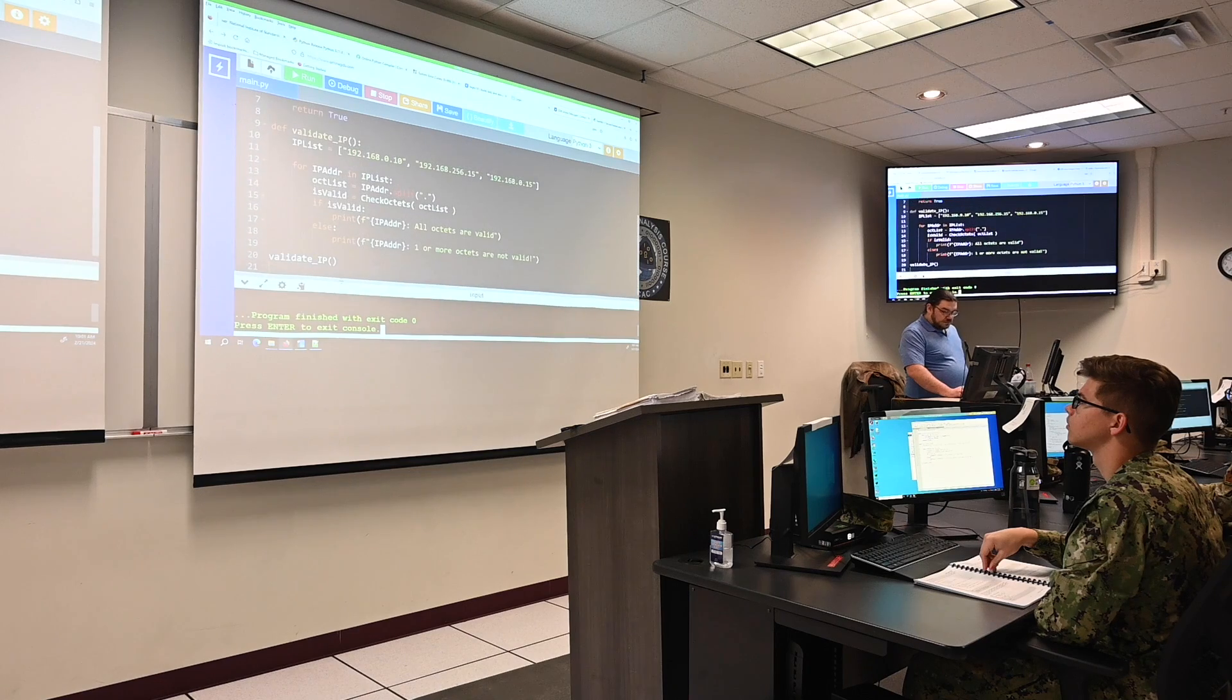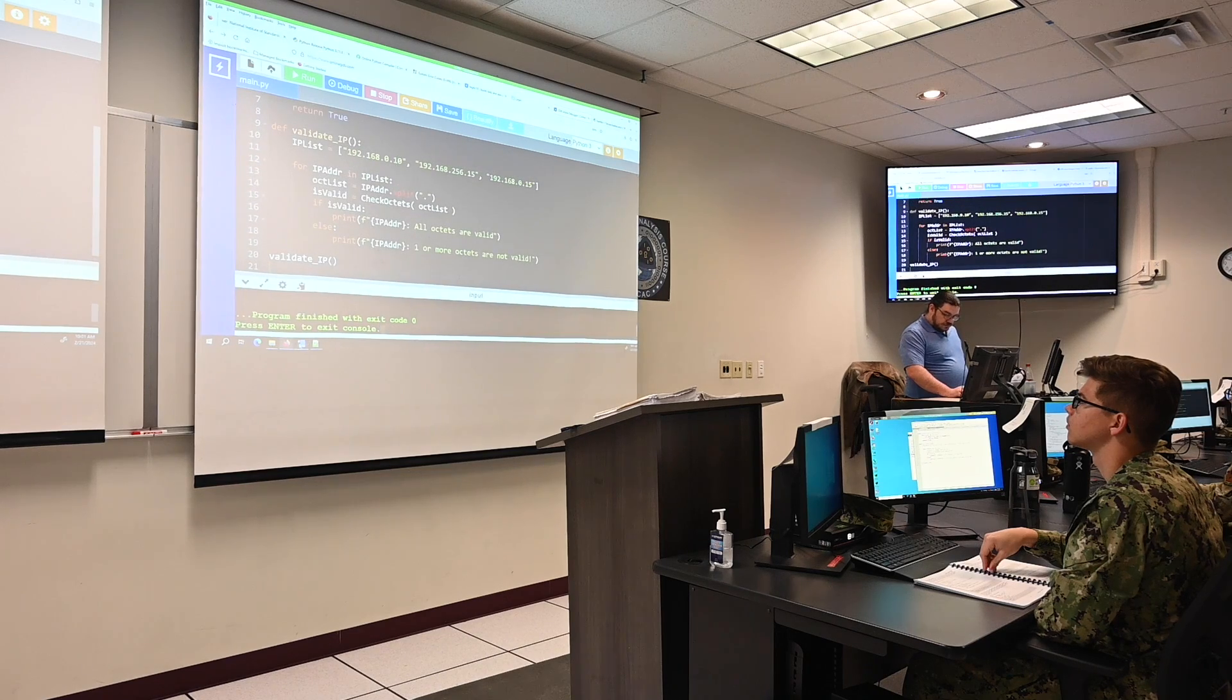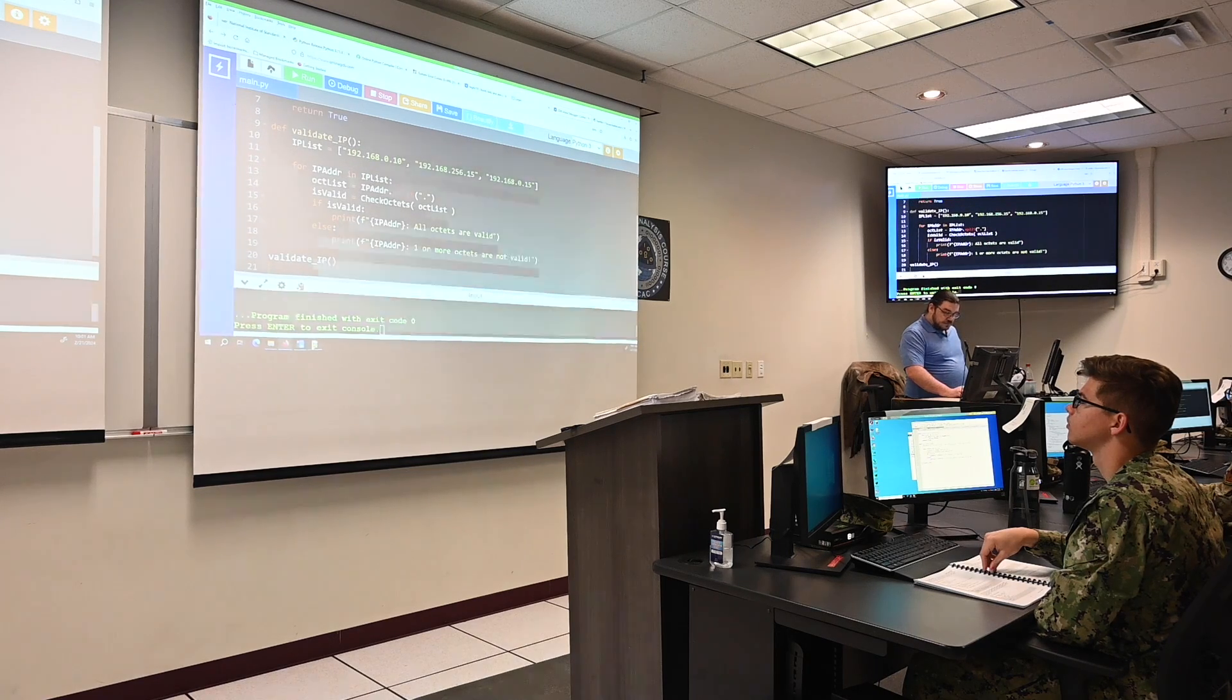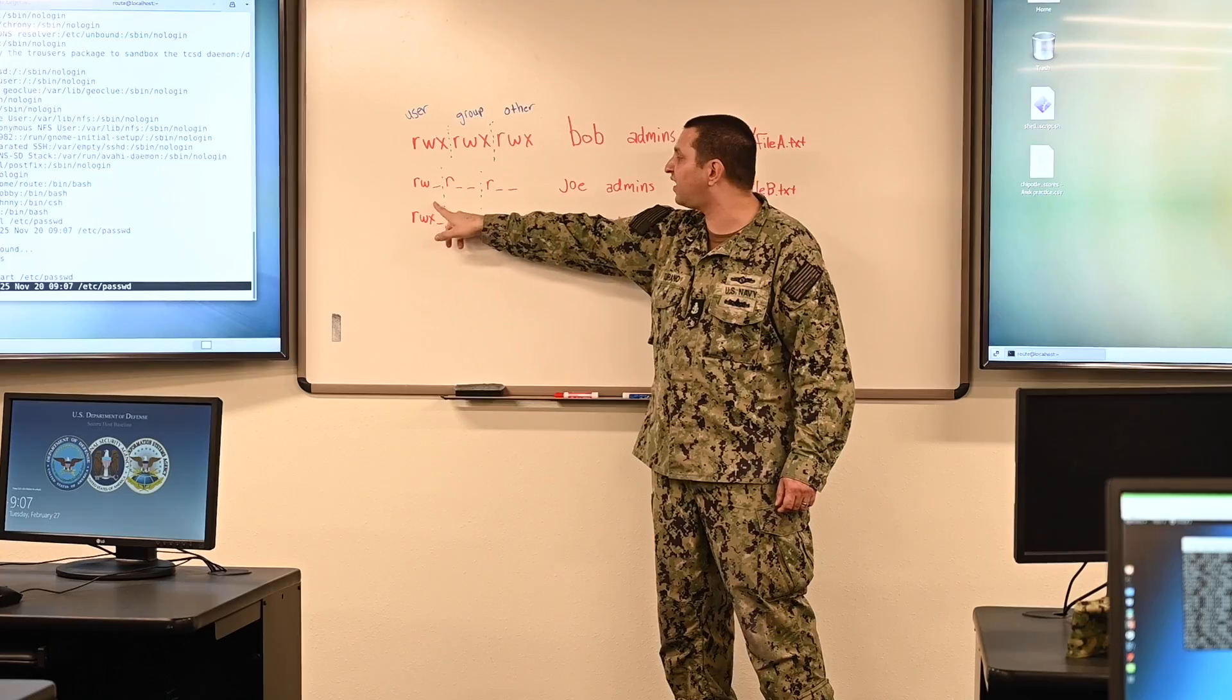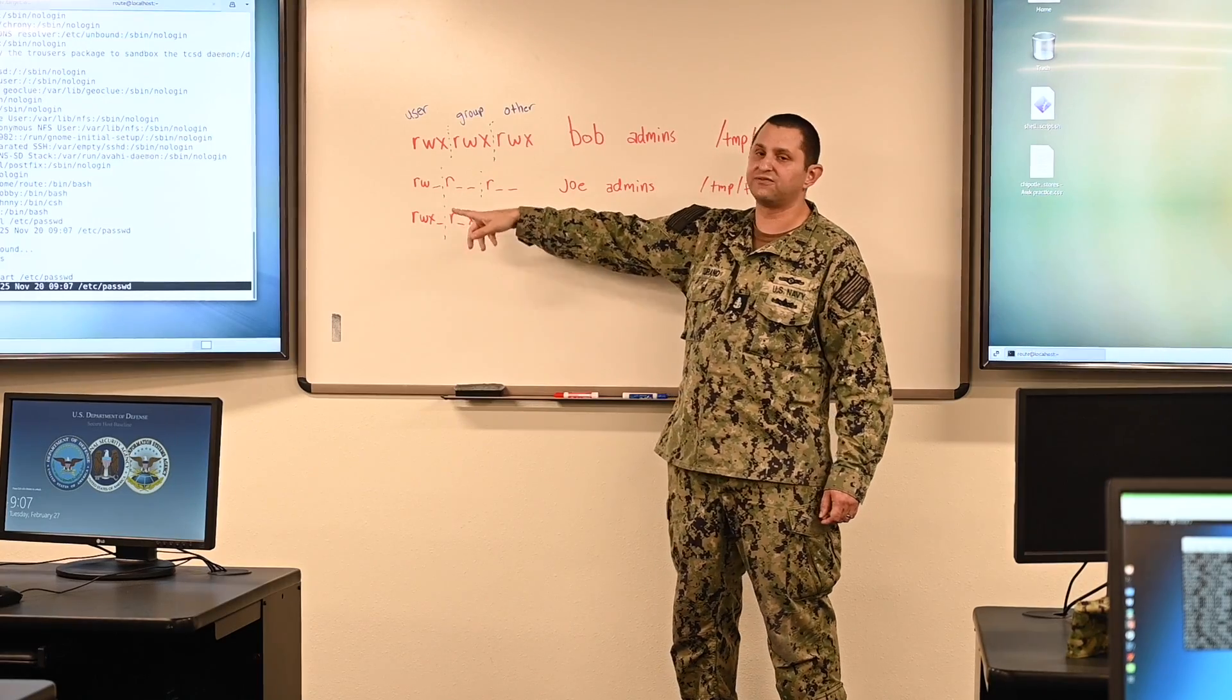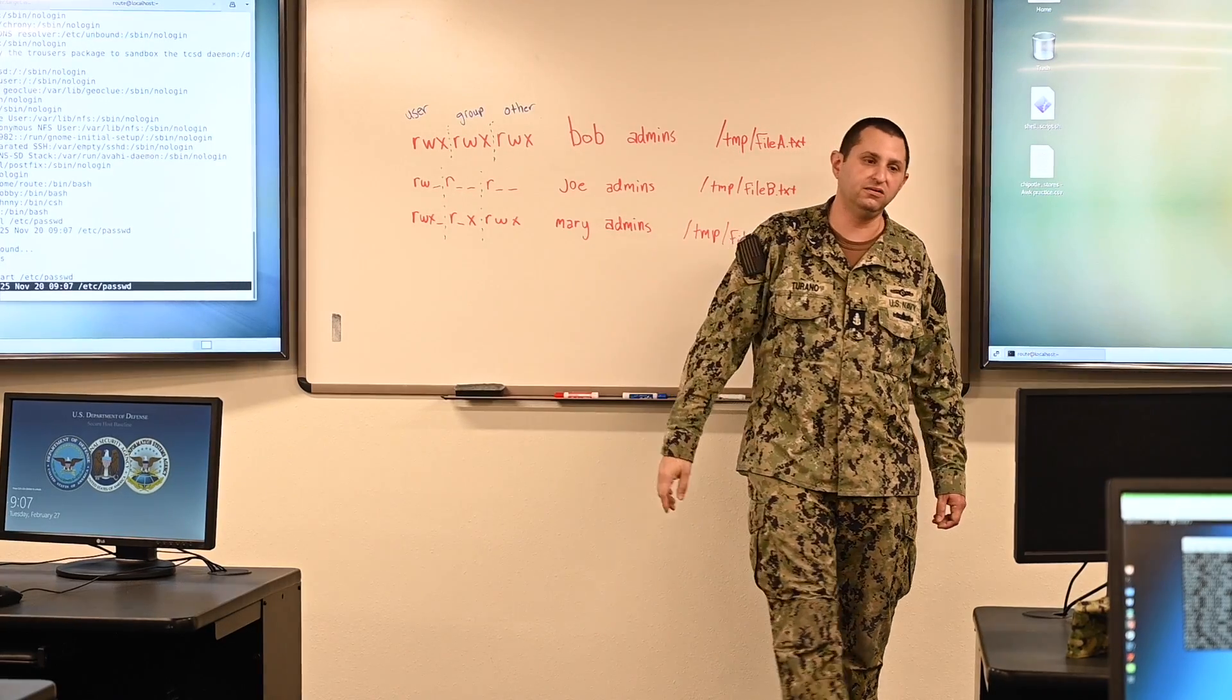At the conclusion of that training, you will enter the fleet to conduct cyberspace operations, either hunting adversaries in DOD networks or conducting offensive operations within the cyber domain. The work CWTs do is critically important.